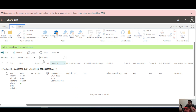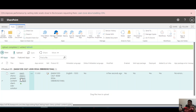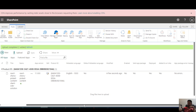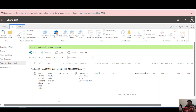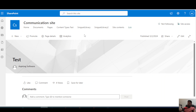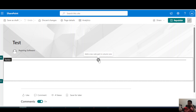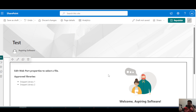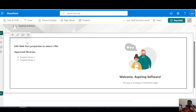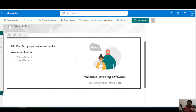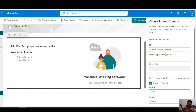If I navigate to my app catalog page, I've already uploaded and deployed the solution. Now if I navigate to any of my site pages and try to add the solution as a web part, it appears. I'll then configure the web part to load the correct file.